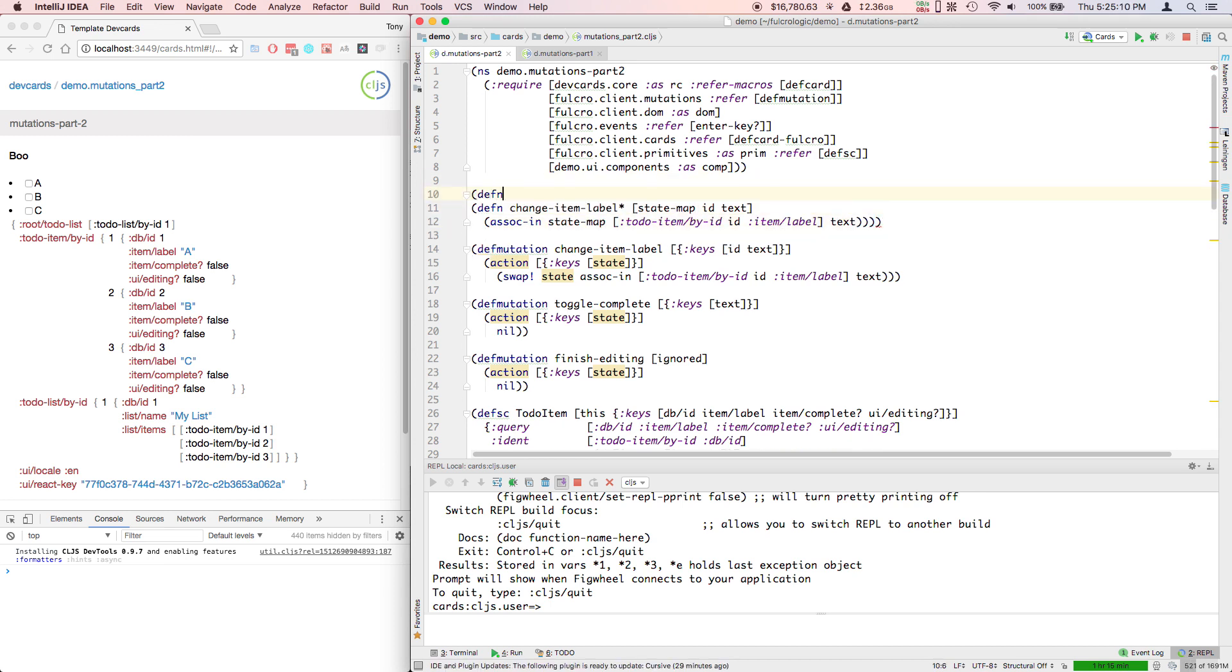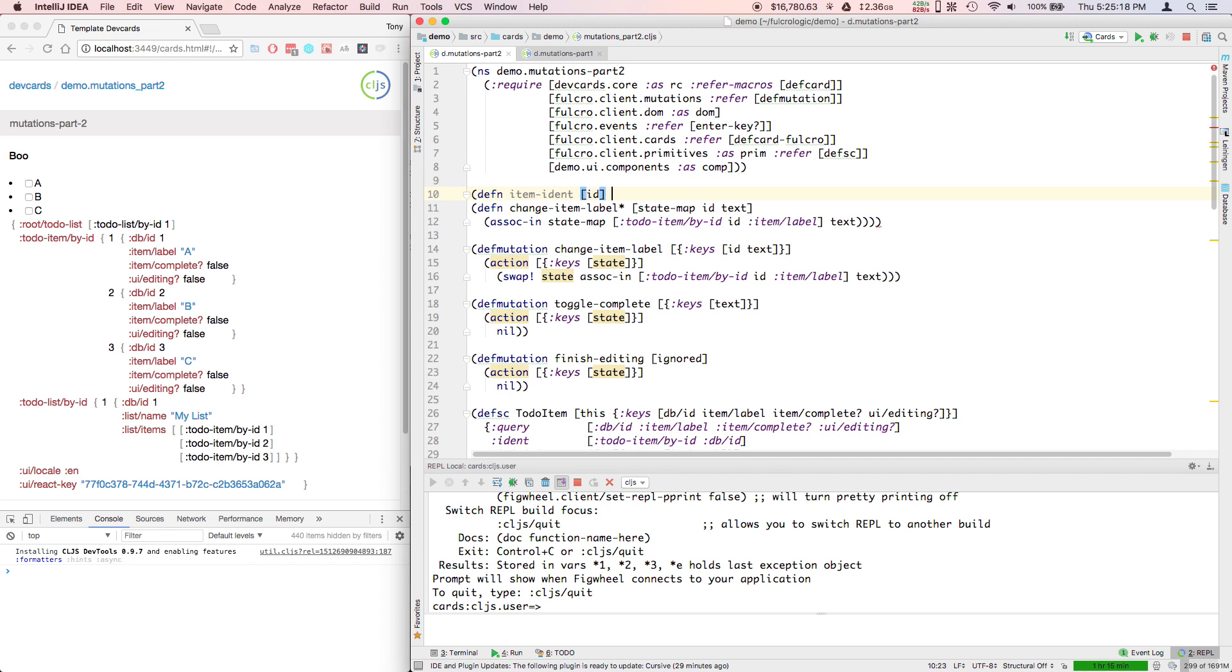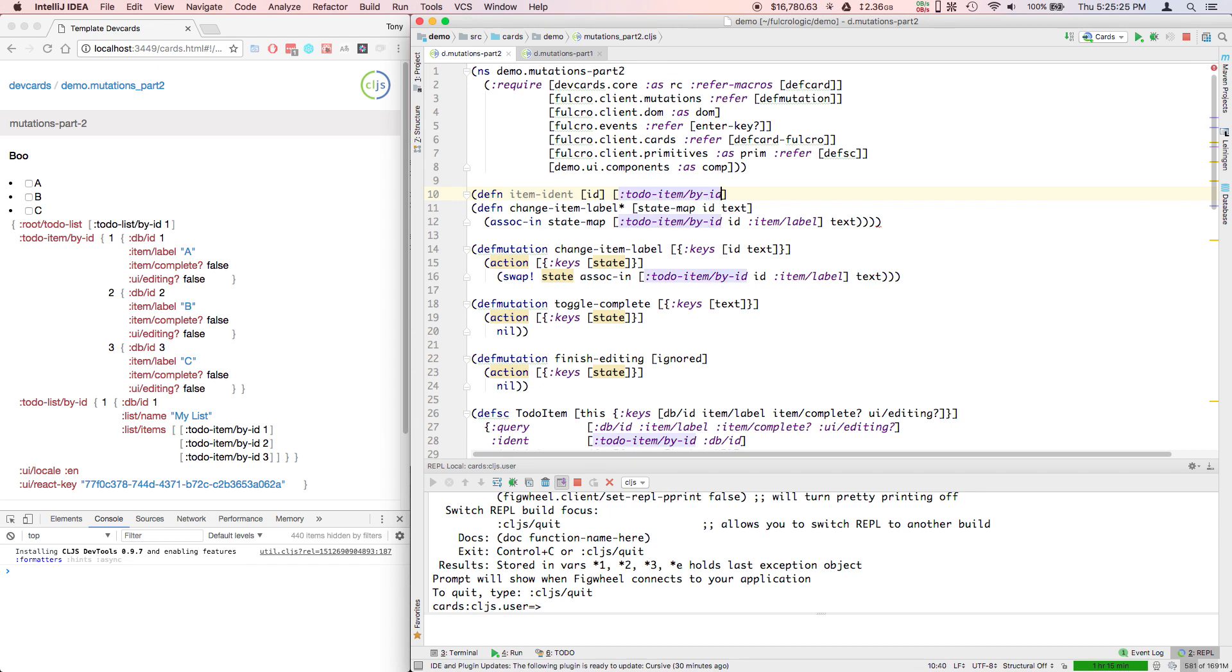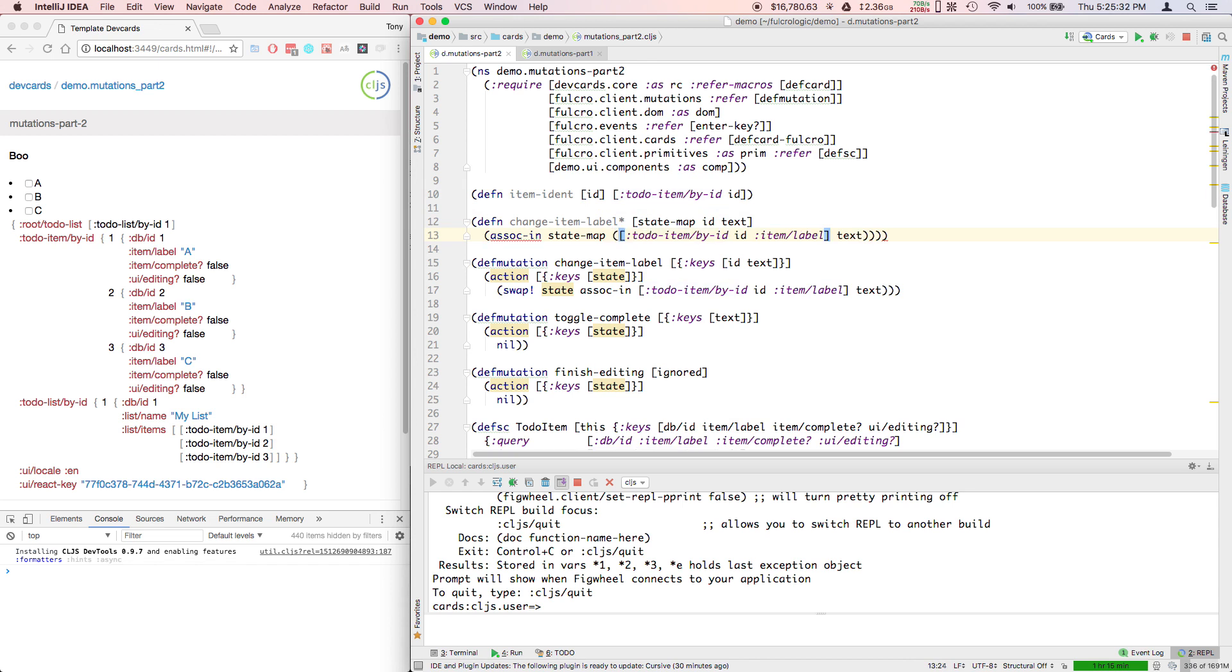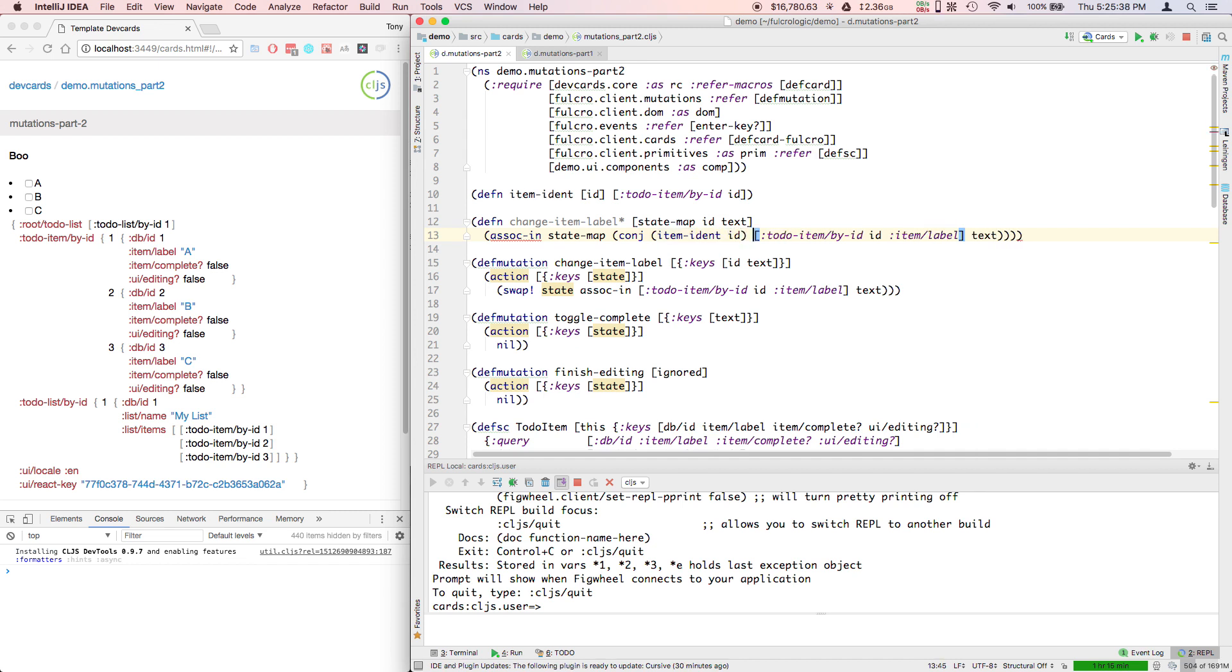And then whatever additional parameters you need. And then you take these parts and just put the state map here. And then I also typically will define something like a to-do item ident, or if I give an ID, it gives me back the table name. So table - sorry, to-do item by ID, ID. And so that I can go through and say things like I want to use assoc-in the item ident for ID along with its field as my path.